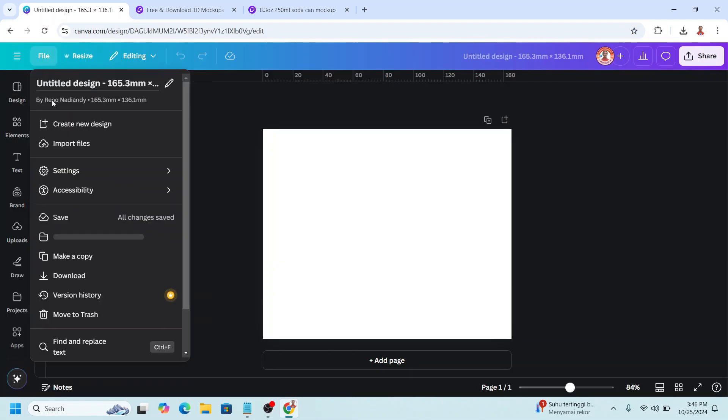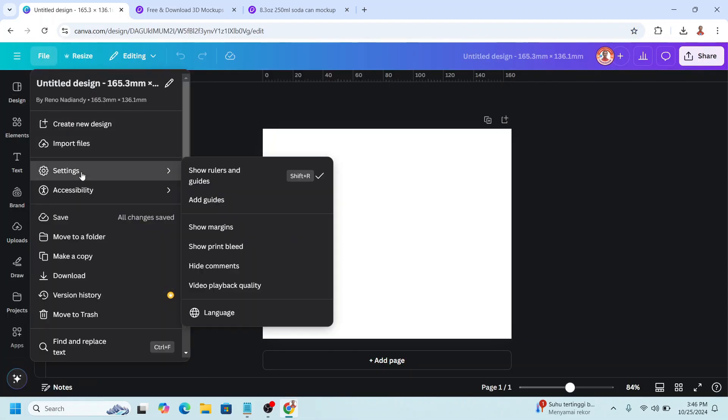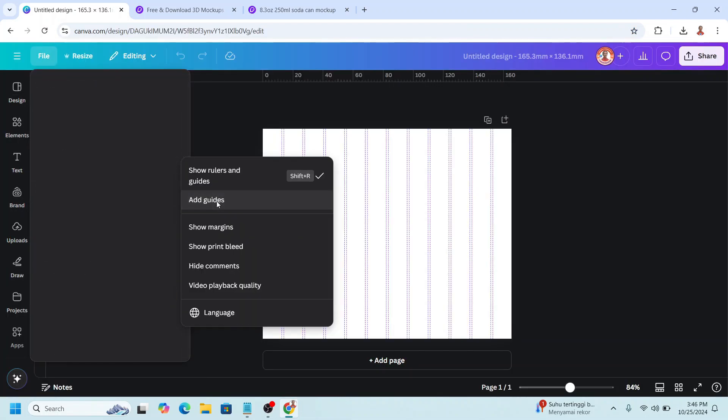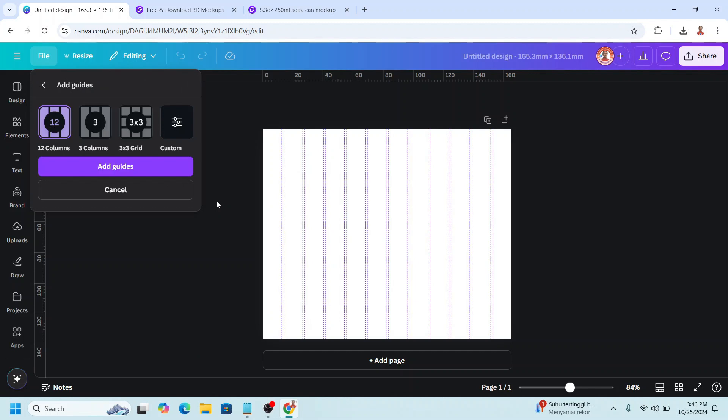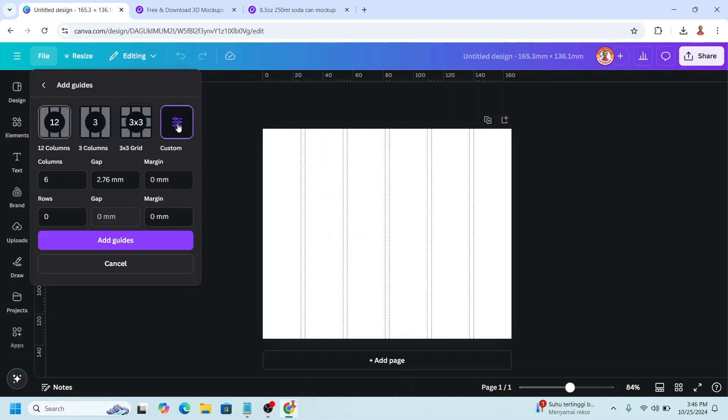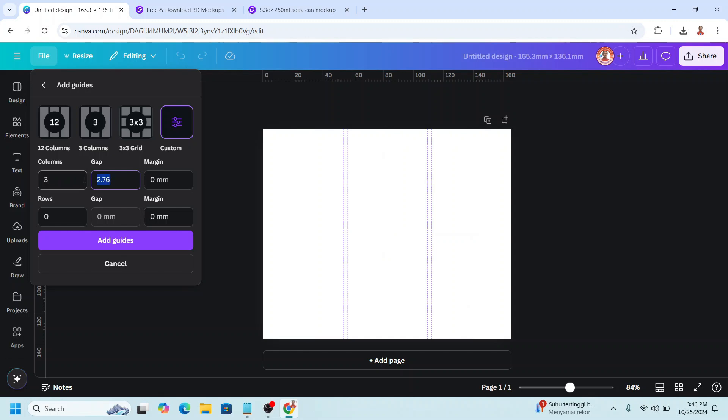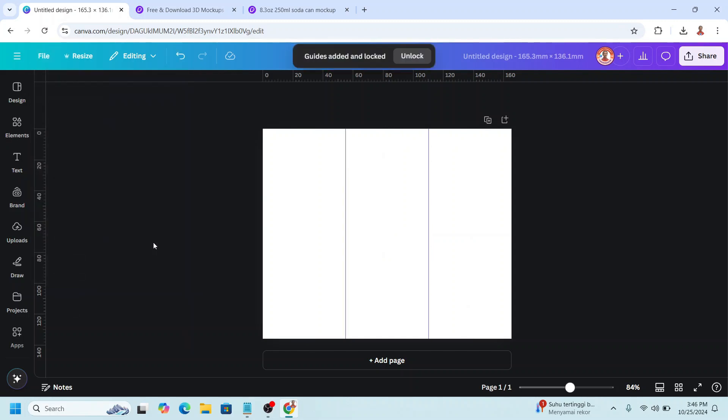Go to file, and then choose setting, and add guides. Choose custom, and change the column to 3, and the gap to 0. The margin 0, and then add guides.